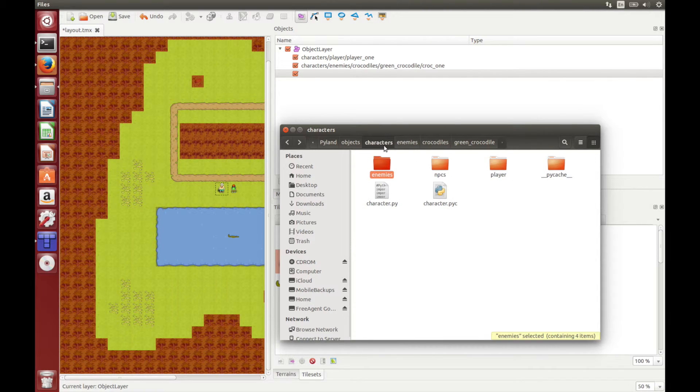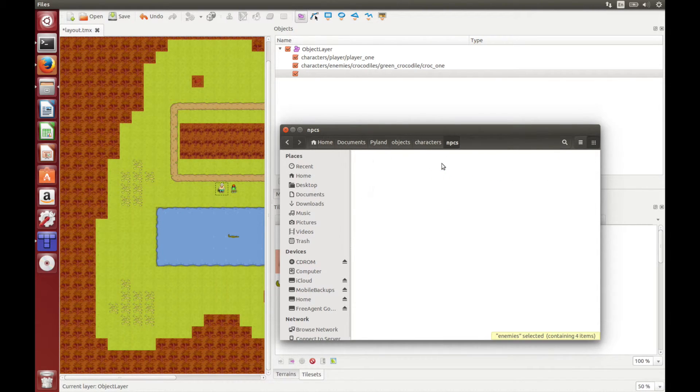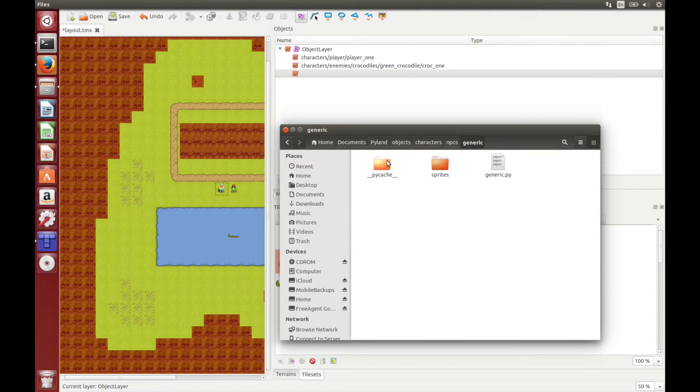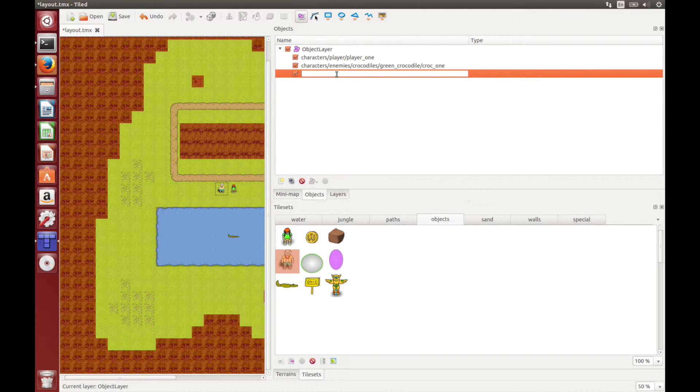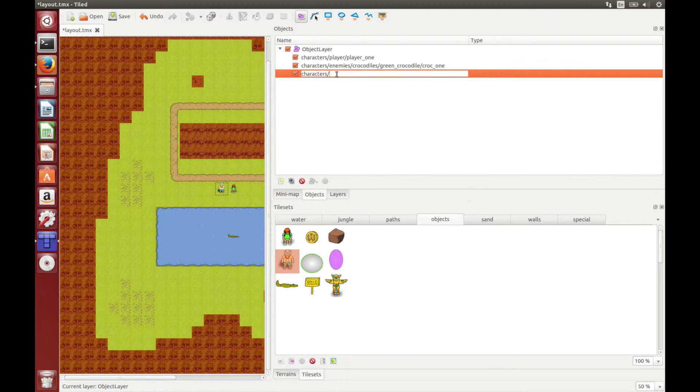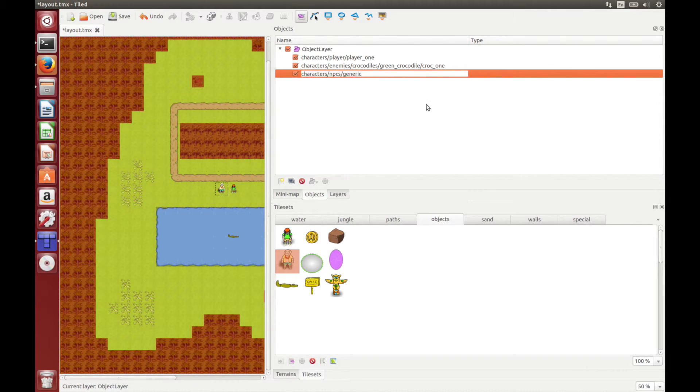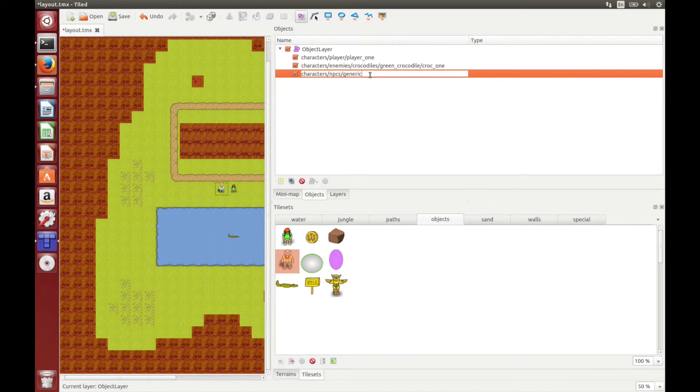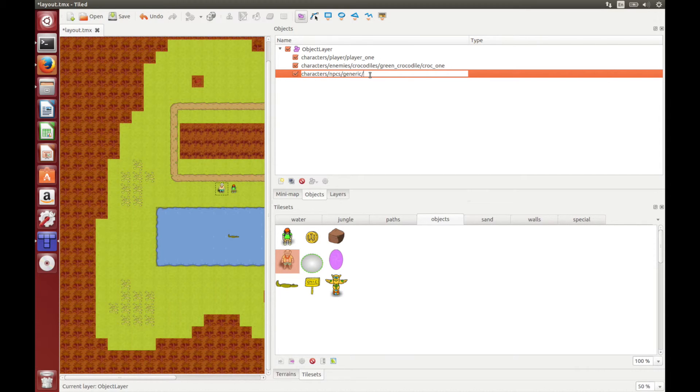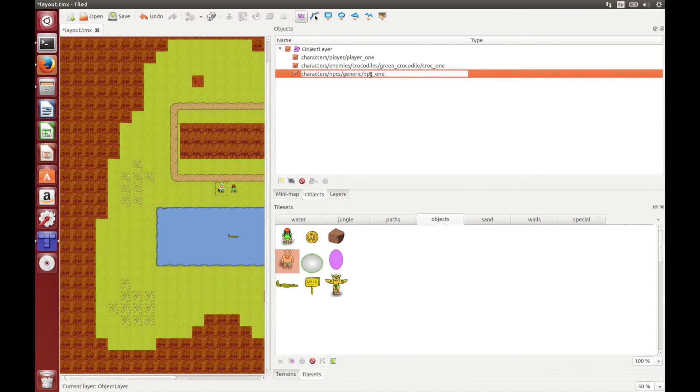So let's try and add an NPC. This is under characters, NPCs, and let's use generic. So we simply type the path of the object into tiled here. So it's characters, NPCs, generic. And the last part of the path is the name we want to give to the object that you'll use in the scripts. Now it doesn't matter what you call it as long as it's unique and you remember to use it in your levels. So we'll just call this NPC_one and hit enter.